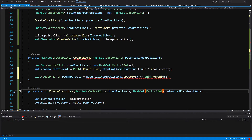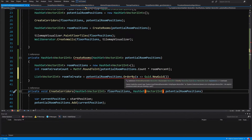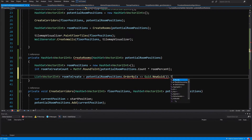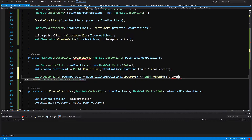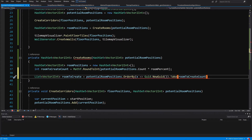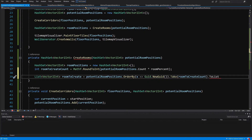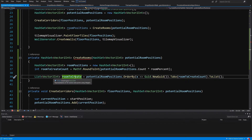Since we're already using the LINQ library, we can call dot Take passing in room to create count, which we calculated beforehand. Then we call dot ToList to convert the result into a list of room positions to create.